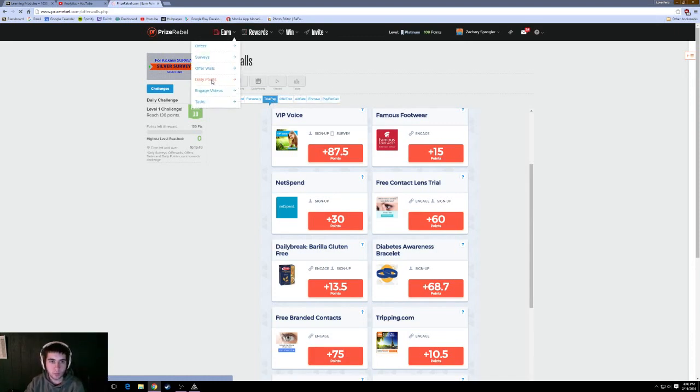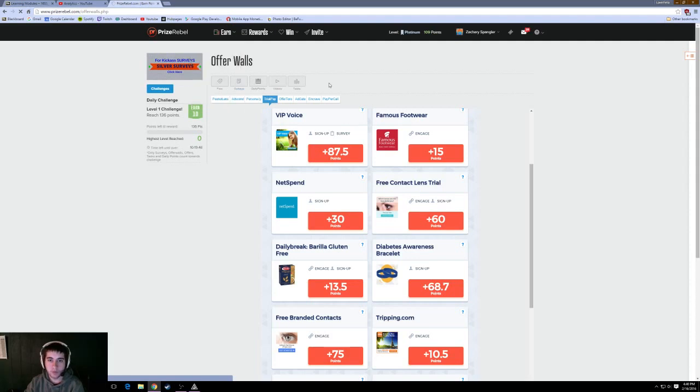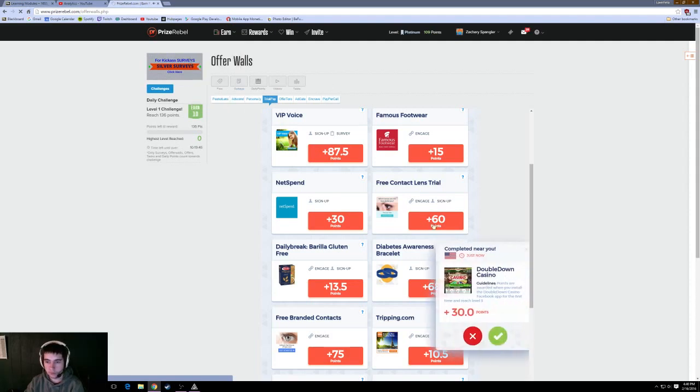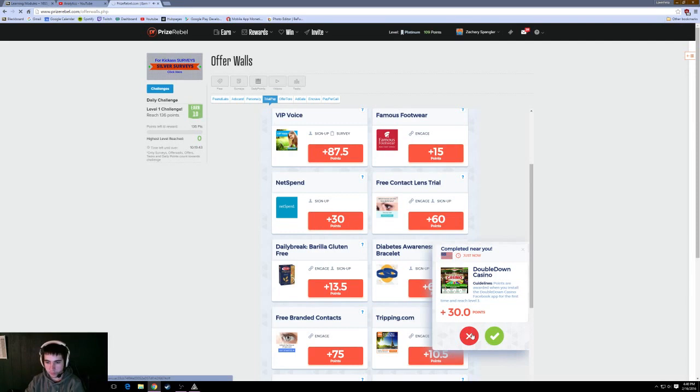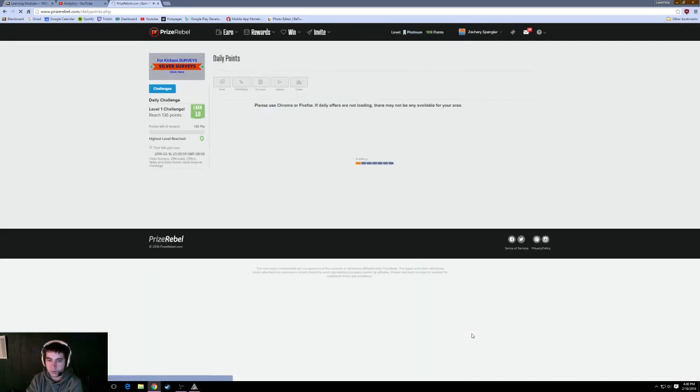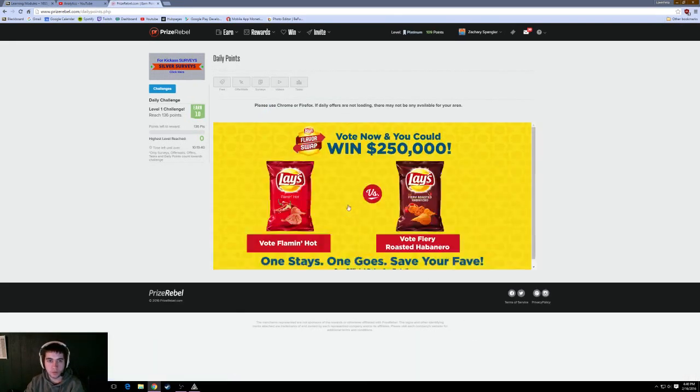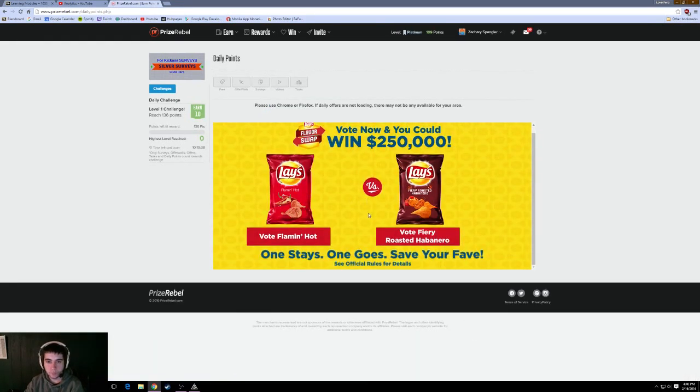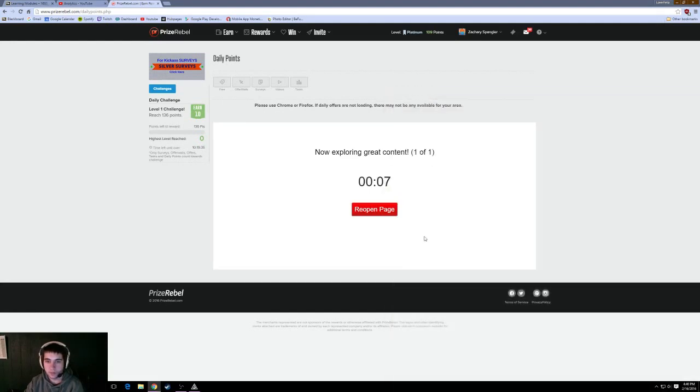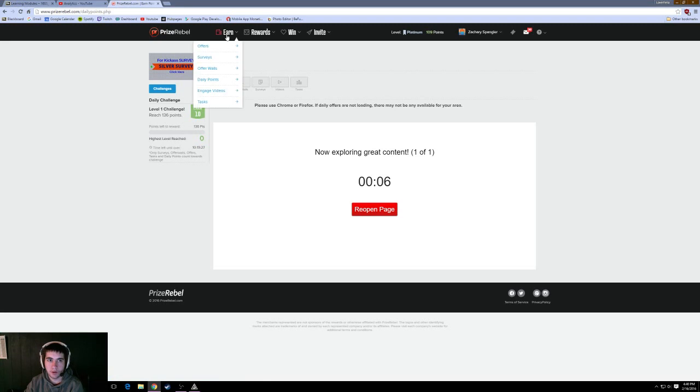We're going to go on to daily points. This is where you can get points every single day. This popped up again. Someone else made points near me. I'm guessing it's tracking my location. Please use Chrome or Firefox. I don't know. We can vote on that. See what happens. Just click around. You're going to make points. They're going to rack up.